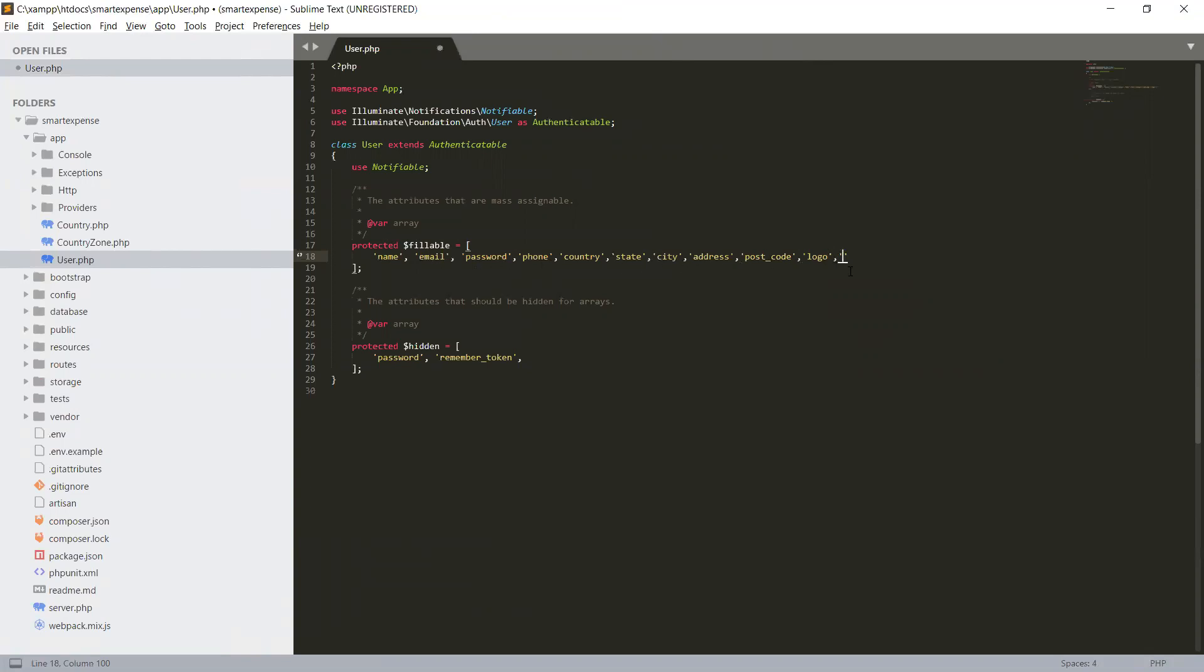And also you have to define what are the fillable fields. Otherwise, if you do not set the fillable fields, it will throw a mass assignment exception when we use the create method to create some fields in the database.